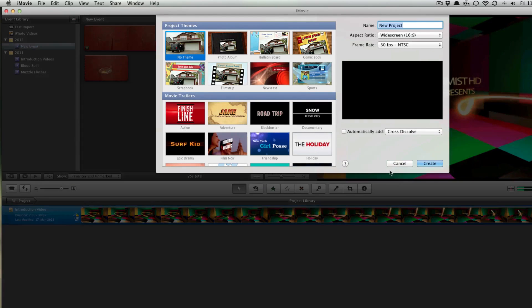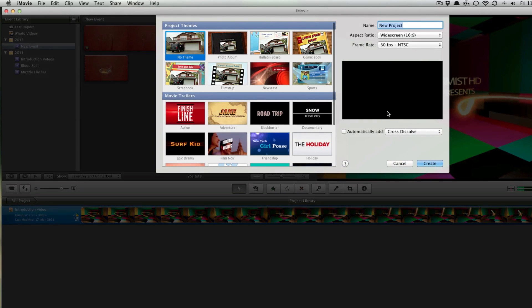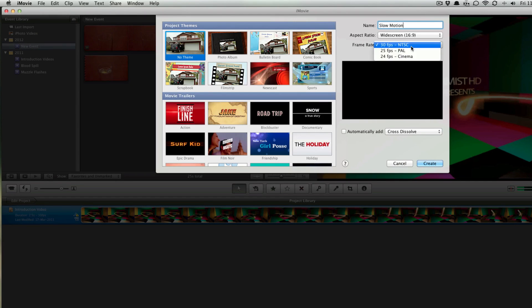Go ahead and create a new project. You can name it anything - I'm naming it slow motion. You can keep all the settings as default. As you can see, we don't get to choose the frame rate here. The highest is 30 frames, which is really low for slow motion footage.